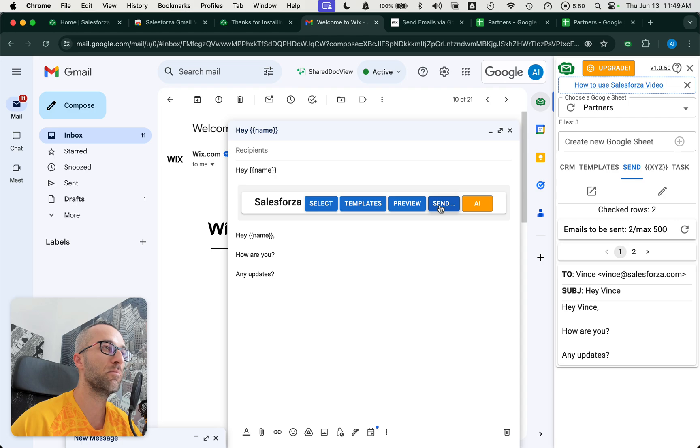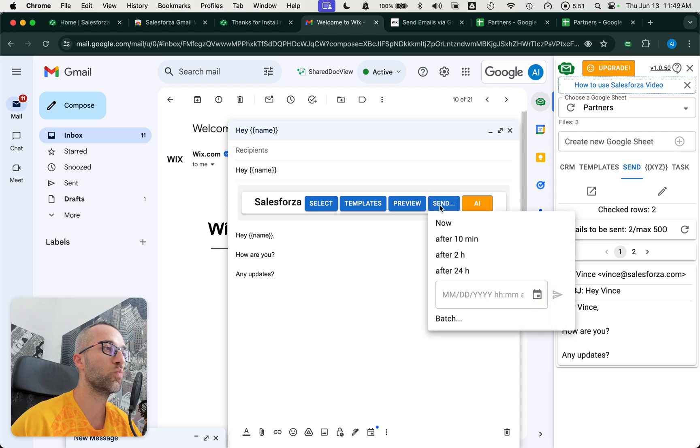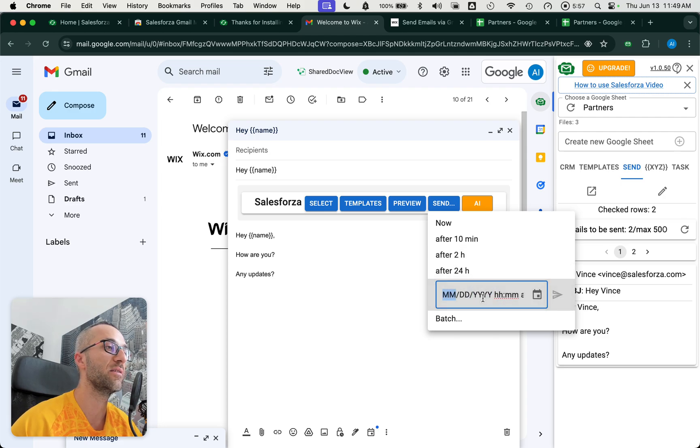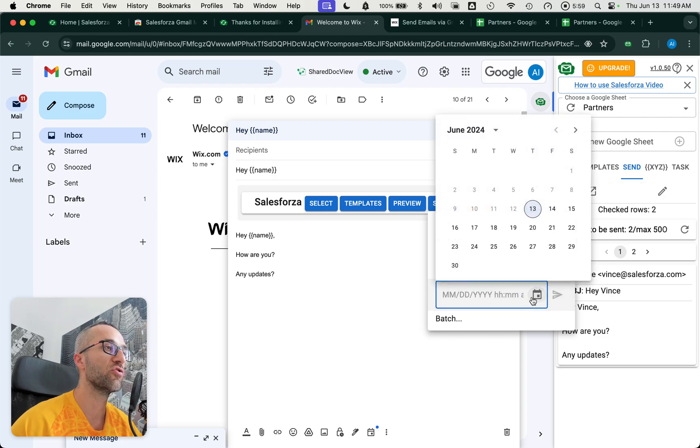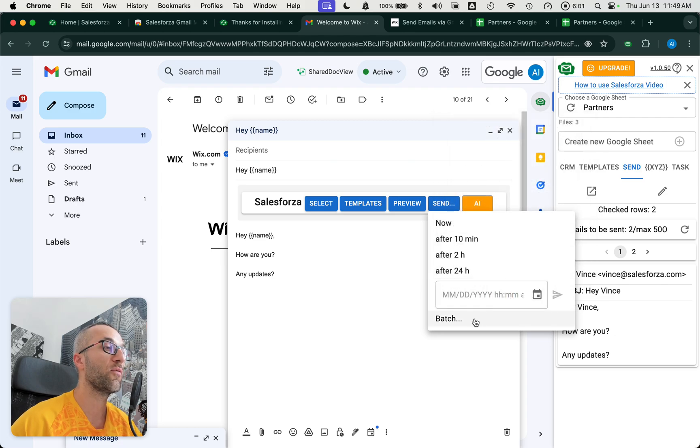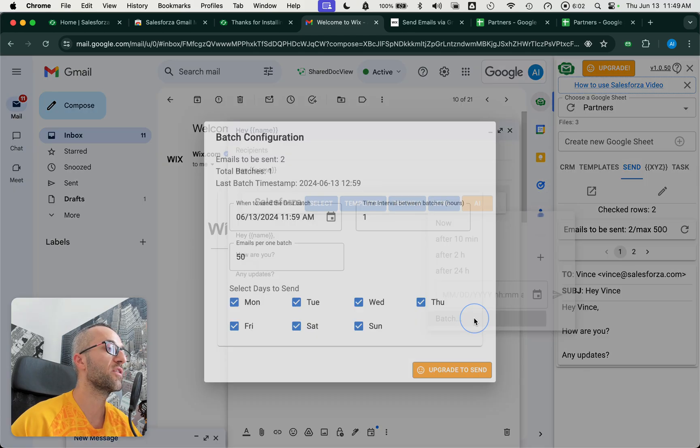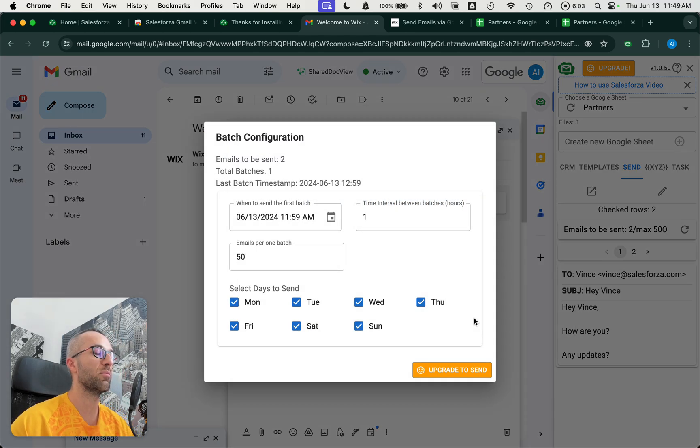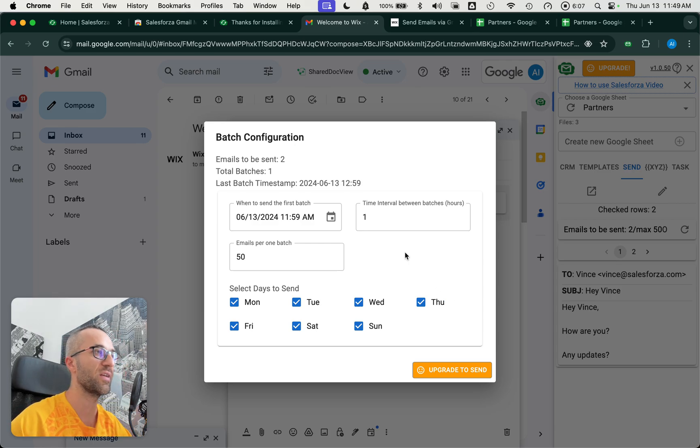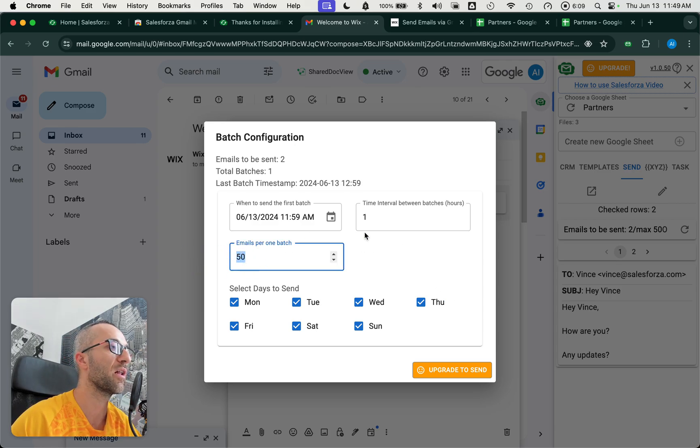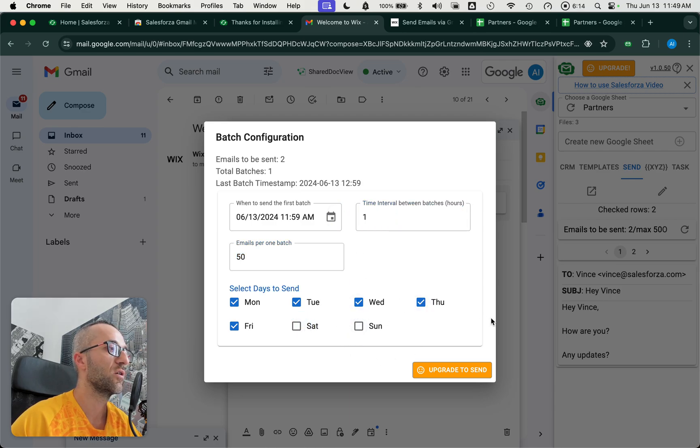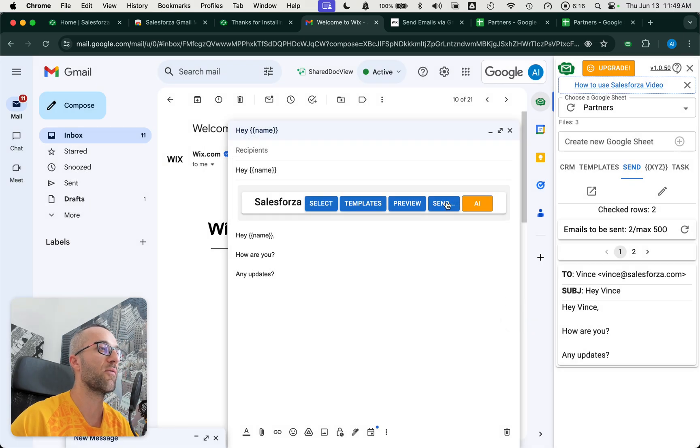We can send it now in 10 minutes, in two hours, in 24 hours, or a specified date and time, which is really cool. Or if we have a lot of emails, we can batch them. This is also a premium feature. Imagine you have thousands of emails, so you want to send 50 emails every two hours, only during the weekdays. This is a unique feature that we only have.